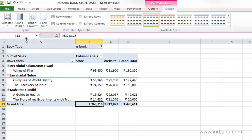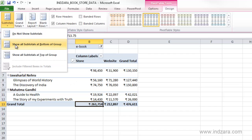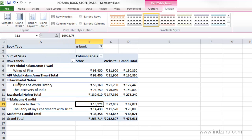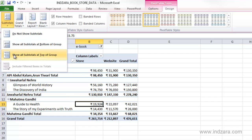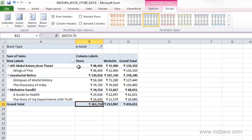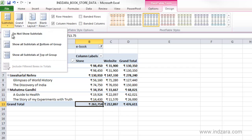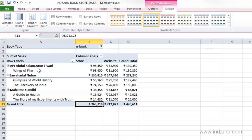We can choose to not show subtotals, or show them at the bottom of the group — for example, Jawaharlal Nehru, then his books, then a Jawaharlal Nehru total — or we can show the subtotal at the top of the group, so the author name and subtotal appear first, then the books and sales. We can control how we want to lay out our pivot table.